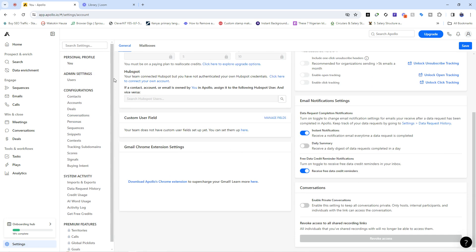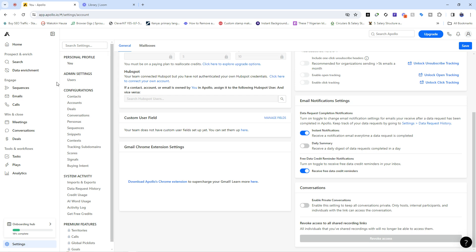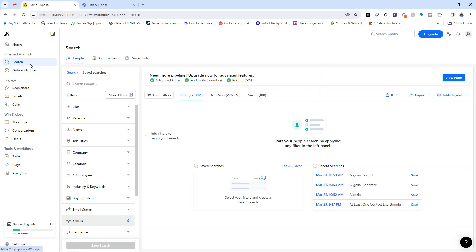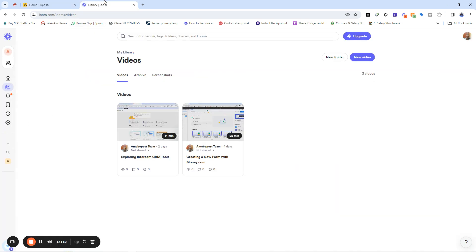That's everything you might want to know about the overview of Apollo.io. In another video we are going to go into more detail, performing research and saving lists to reach your customers. Keep watching FastPD - subscribe to our YouTube channel and hit the notification bell so that when we drop a new video you'll be notified. Thank you very much for watching. Have a great day, bye!